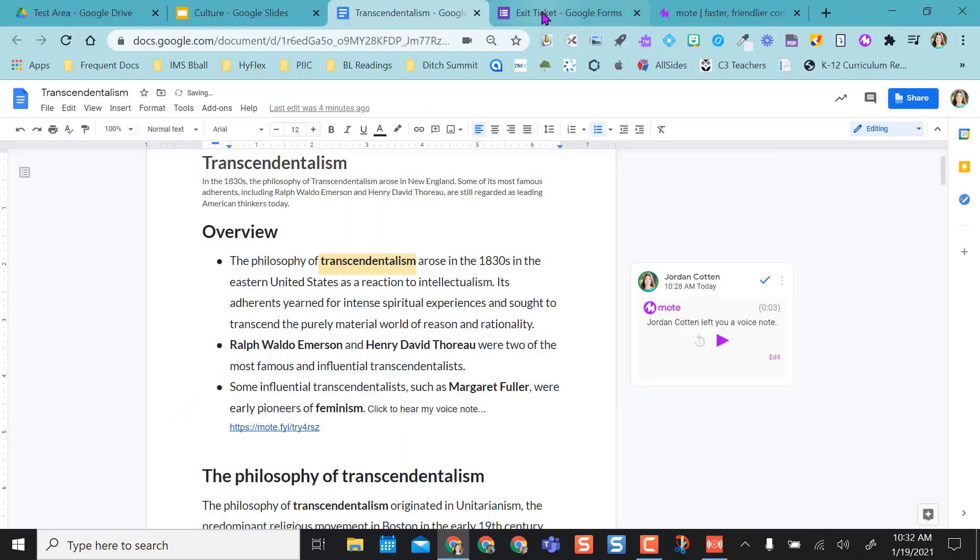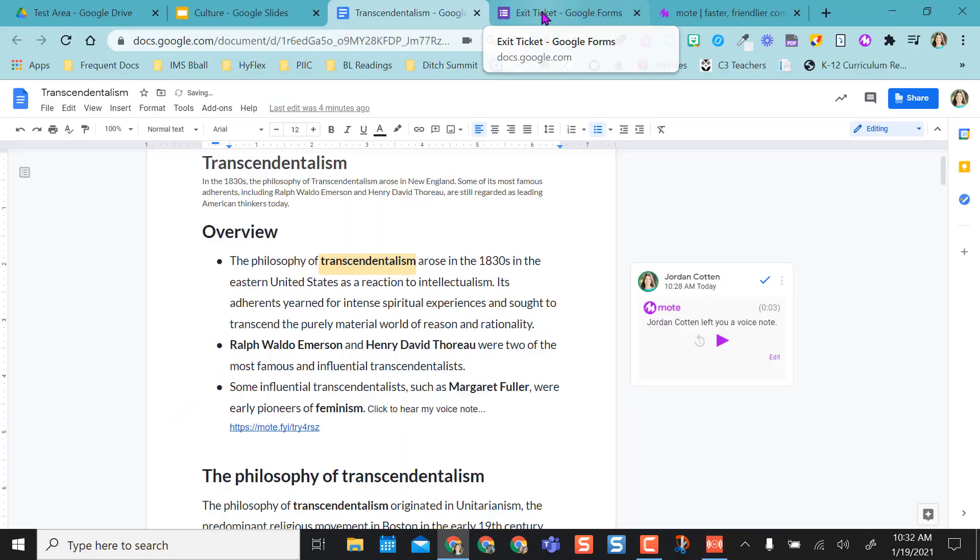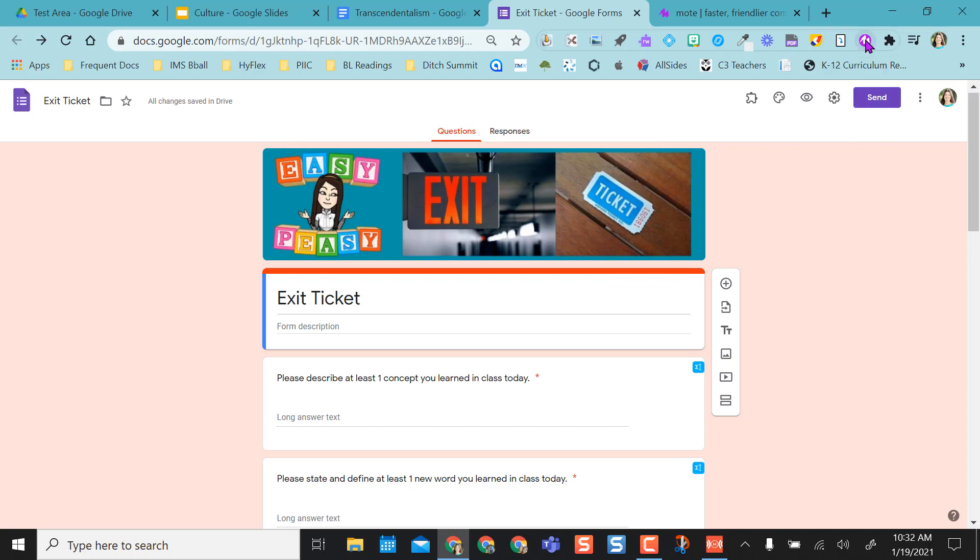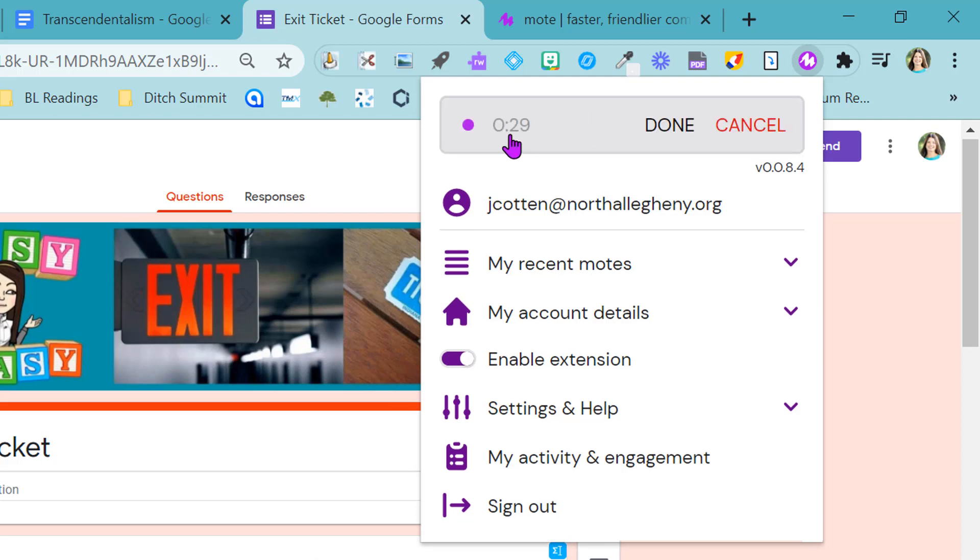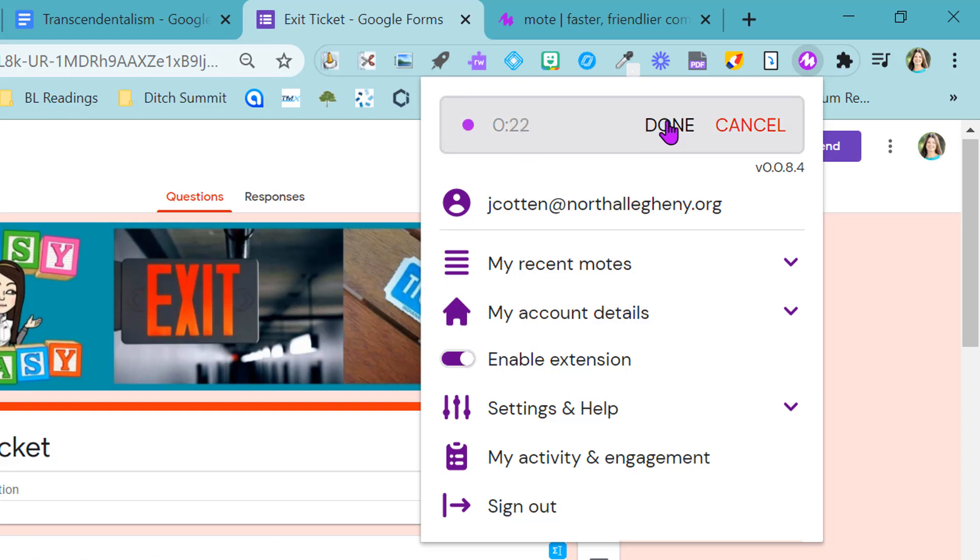The last thing I want to show you is in a Google Form. Just like in a doc, there is no option to have a Mote icon here like in Slides, so you have to access it from here. The way you're going to do it here, because you're not leaving a comment in a Google Form, you're actually going to use this feature right here. You're going to record a Mote voice note on the spot from the extension. You'll click right here. It'll immediately start your 30 seconds, so if you wanted to read a question out loud, you can. And then select Done when you are done.